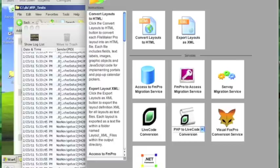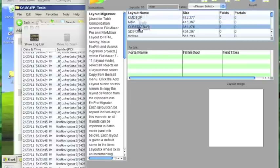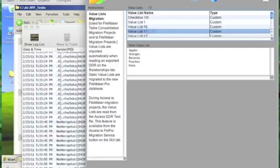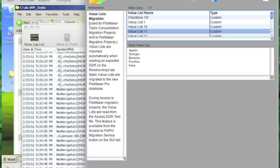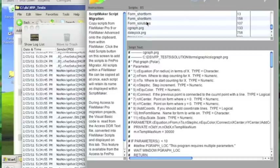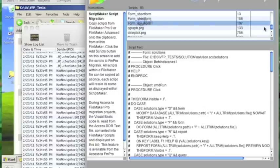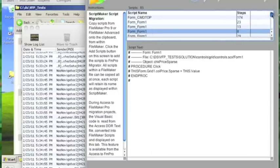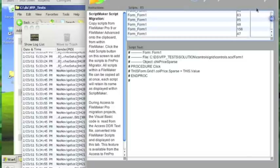I then click on the layouts tab, and you can see the 95 forms that have been imported. There are values from combo boxes that have been turned into value lists — these will be turned into Servoy value lists in the project. I click on the scripts tab, and you'll see that I have PRG files which have been imported, as well as scripts embedded within objects on each of the forms.